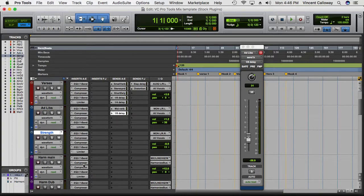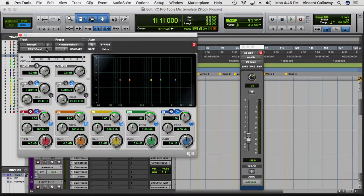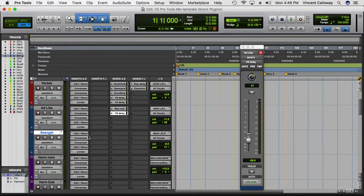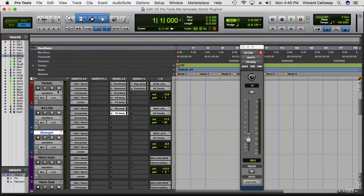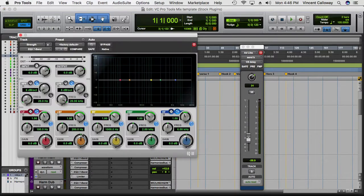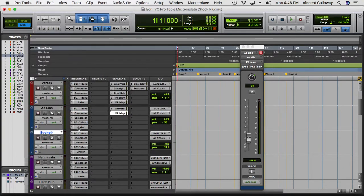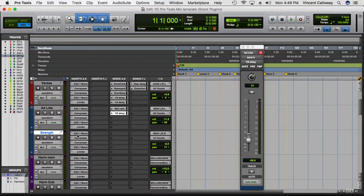For the strengtheners, I don't have any EQ processing — I don't put any EQ or effects processing on my strengtheners, but you guys can change that yourself if you like.